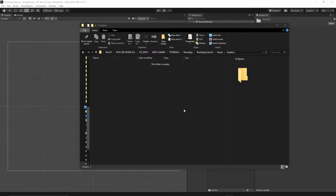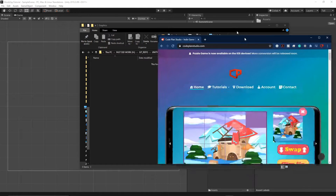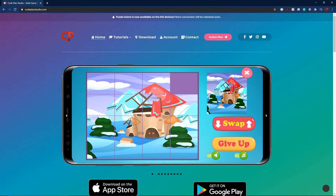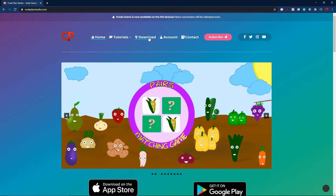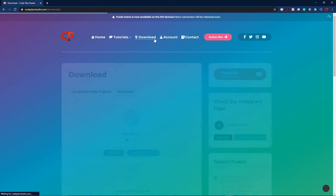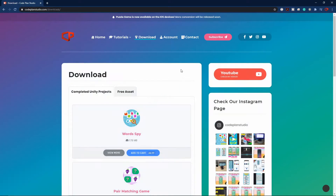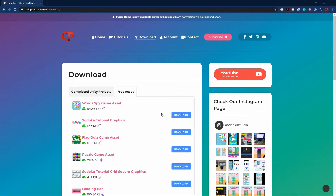Now let's download the game assets. You can find the link in the description below this video. You have to go to my website, codeplanstudio.com, go to the download section, go to the free asset tab, click the download button, and follow the instructions — the download link will be emailed to you.